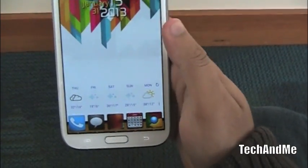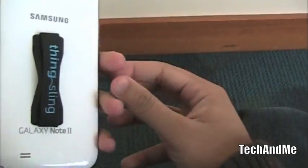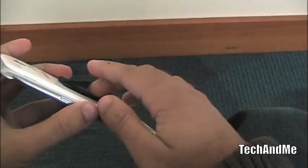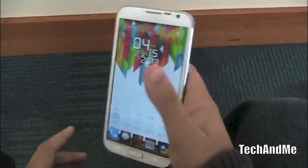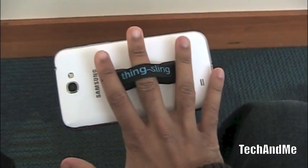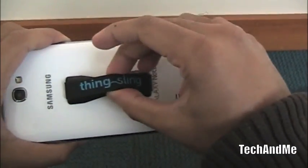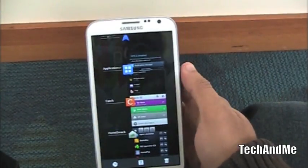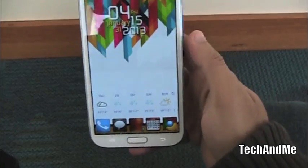I have a ThingSling stuck on the back, which lets me easily hold a big phone with one hand by sliding my finger below it. ThingSling people were nice enough to send me one for a review, and I'll be doing a giveaway on one of the ThingSlings in my next video.